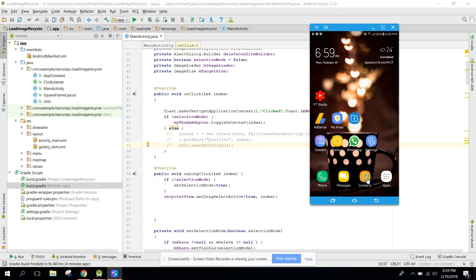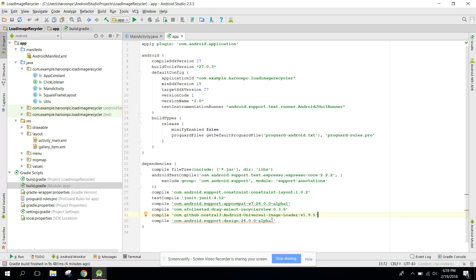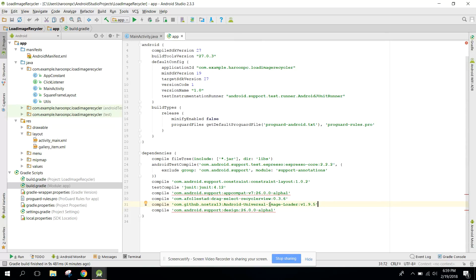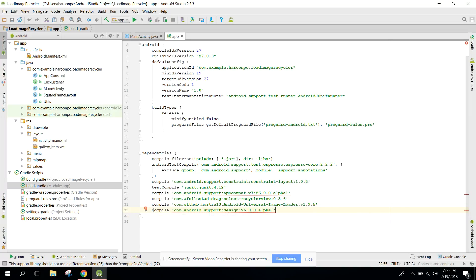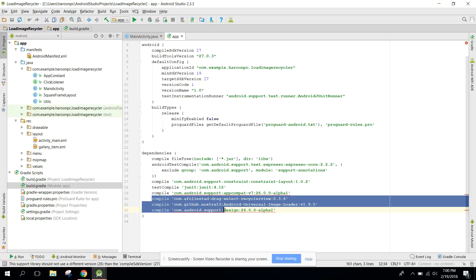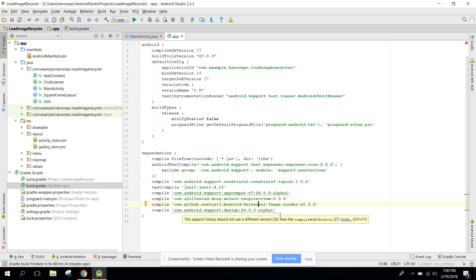First of all, go to your build.gradle. I will upload this project and the link will be in the video description. You need to use three APIs: first, the Material Design support dependency; after that, the Drag-Select RecyclerView; and then the Android Universal Image Loader. These two will be your main dependencies.